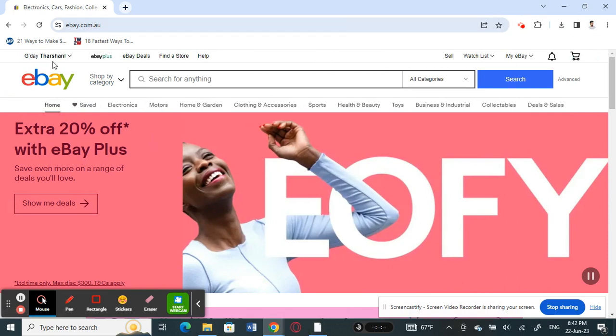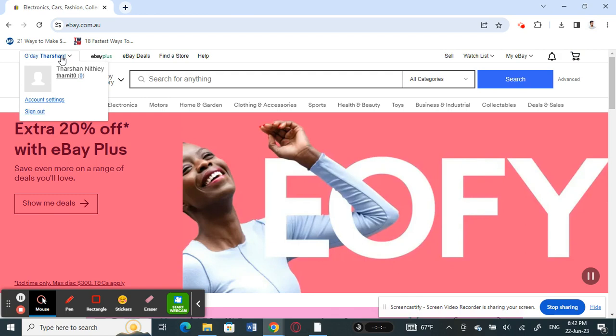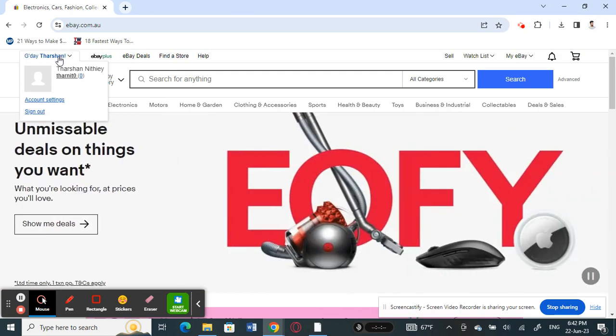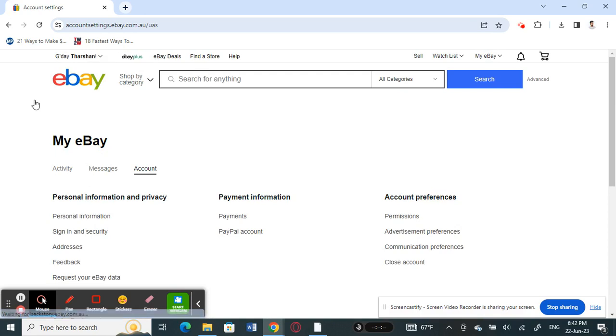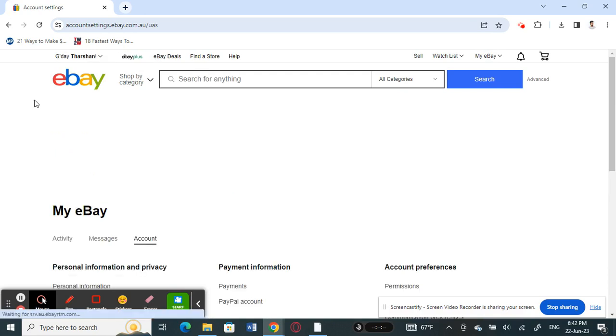Click on your profile on the top left here and then go to account settings. When you get to account settings, what you're going to do now is look under payment information.